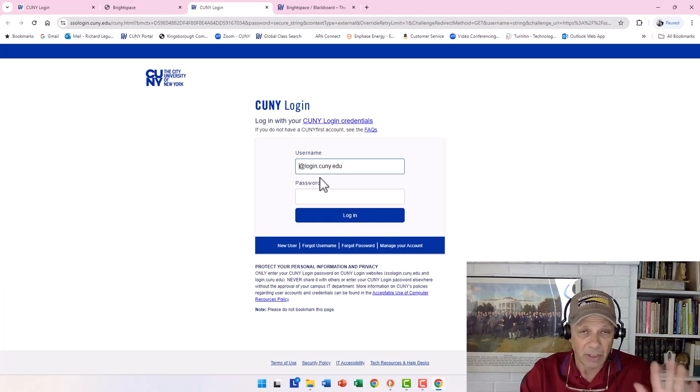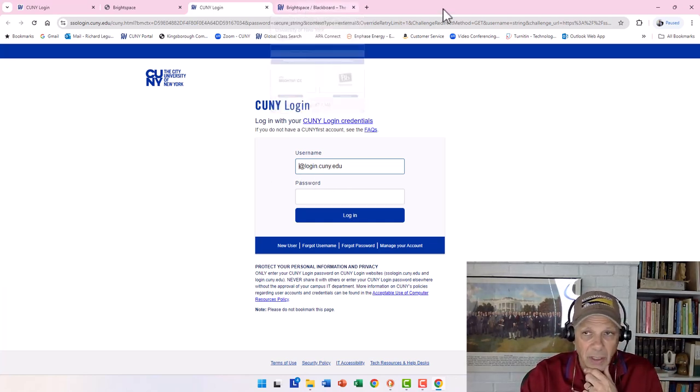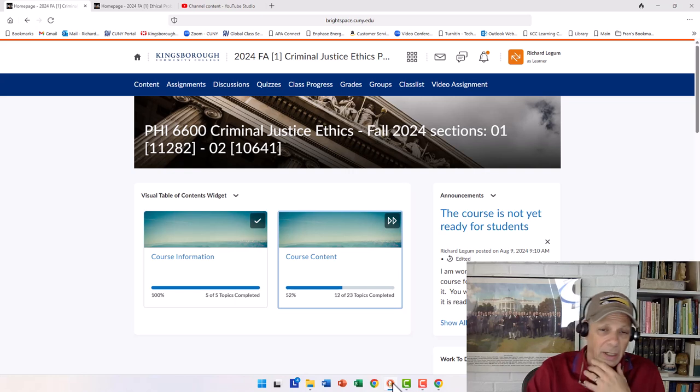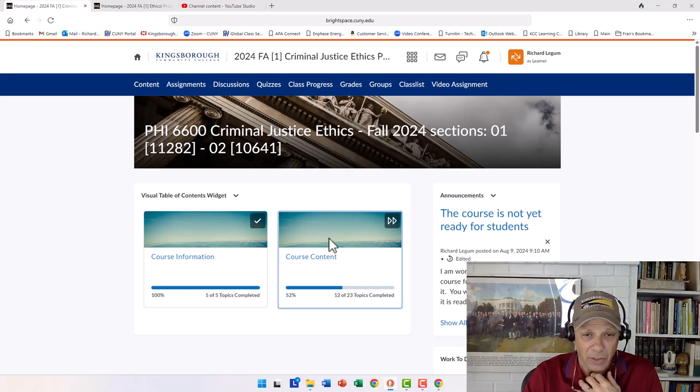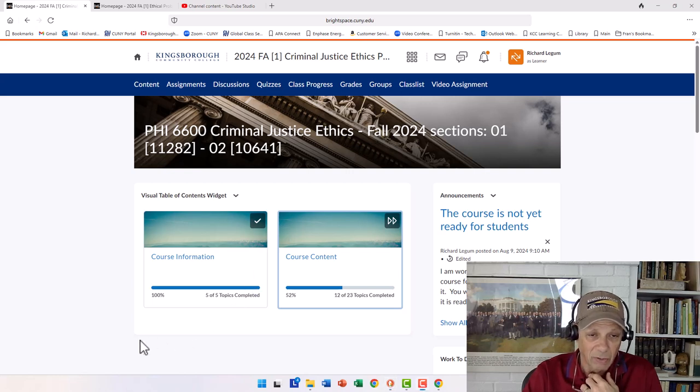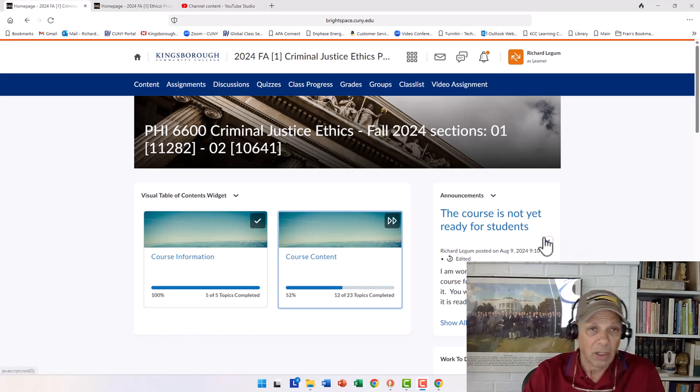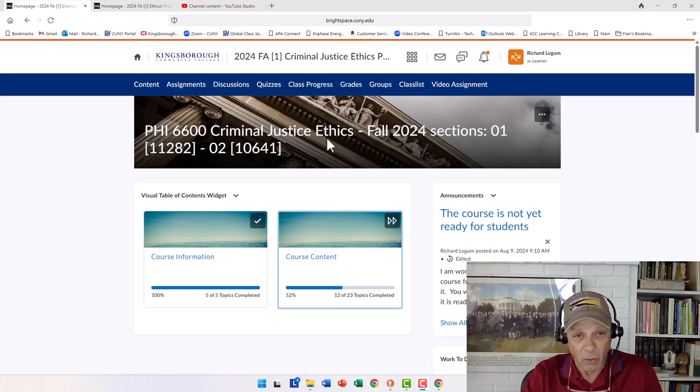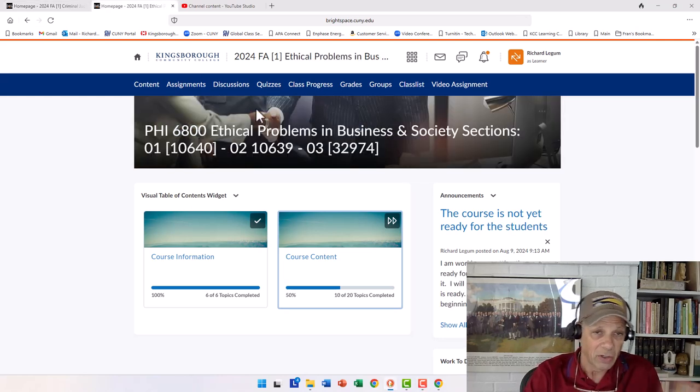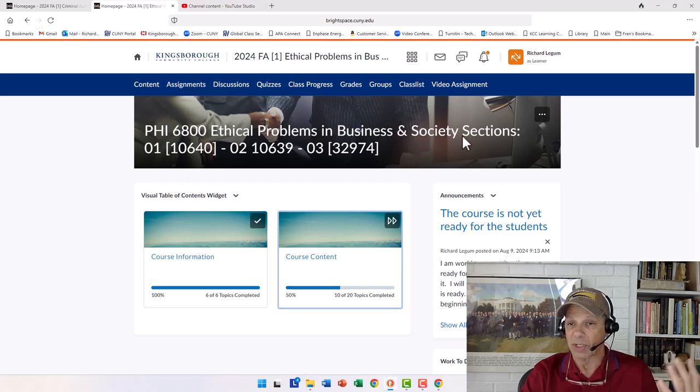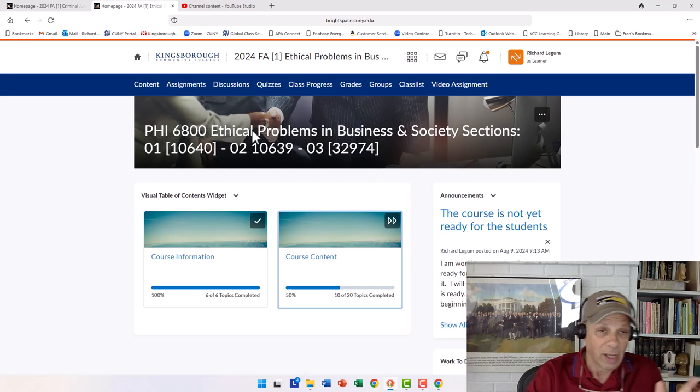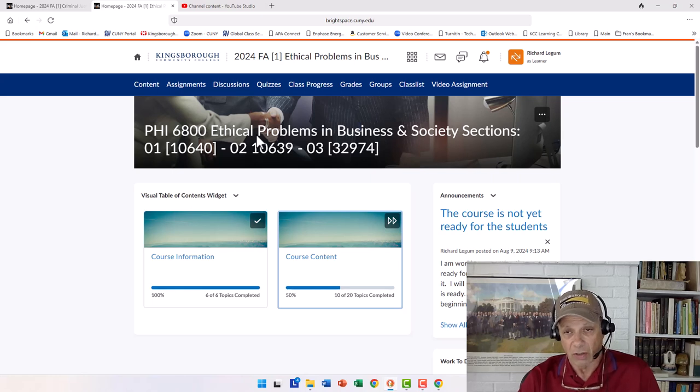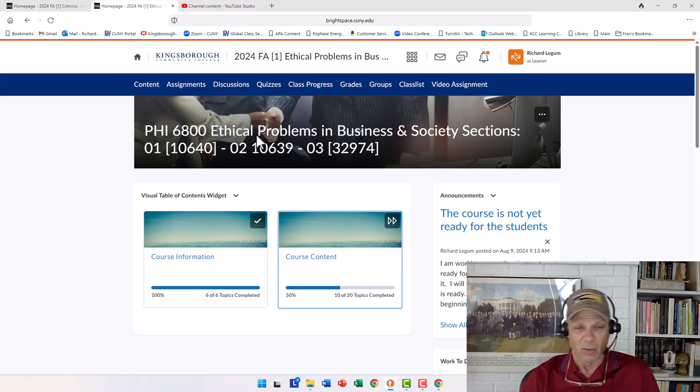You're going to want to log on to Brightspace. Again, you're going to come in there, and depending on which of my courses you're in, you're going to end up coming to something that looks like this. This is typically what courses look like. Here, I'm doing this in the fall of 2024. So here's what my Criminal Justice course looks like. I have two sections of it. And here's what my Ethical Problems in Business and Society, otherwise known as Business Ethics. And I have three sections of that.